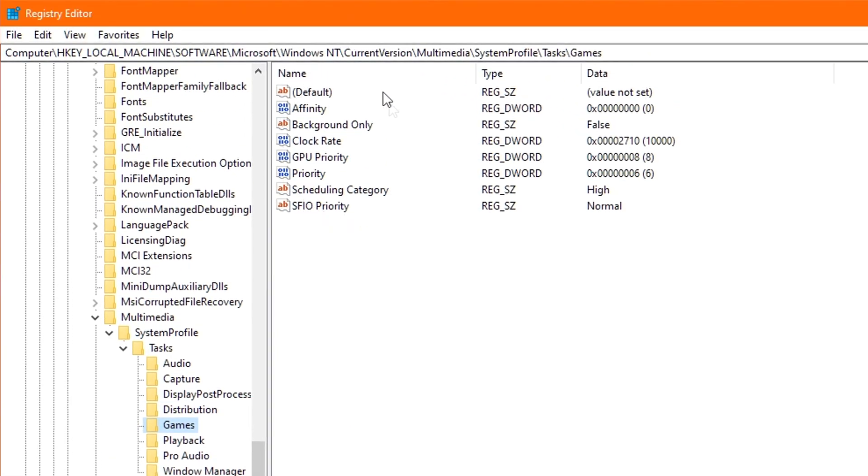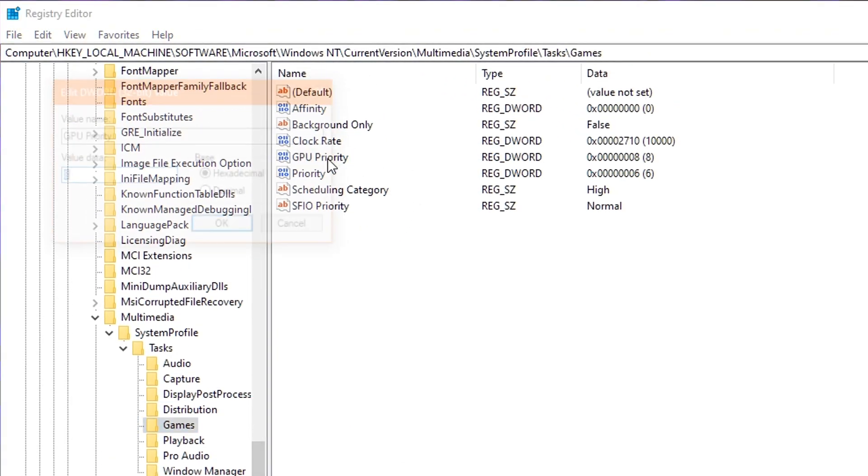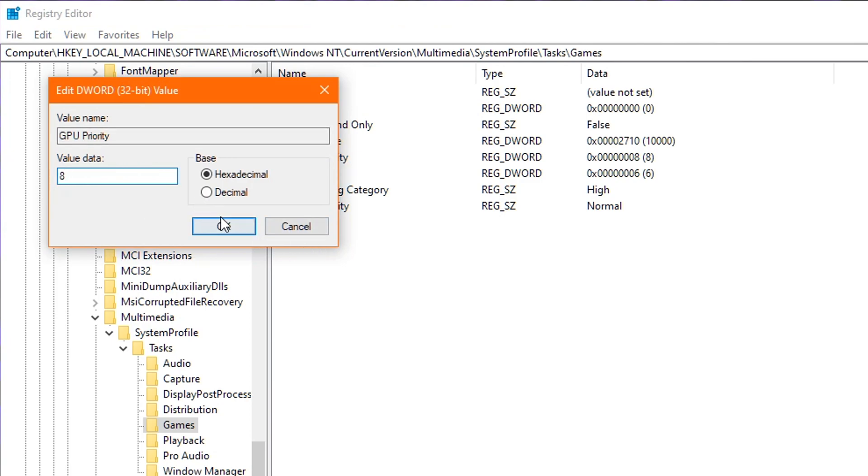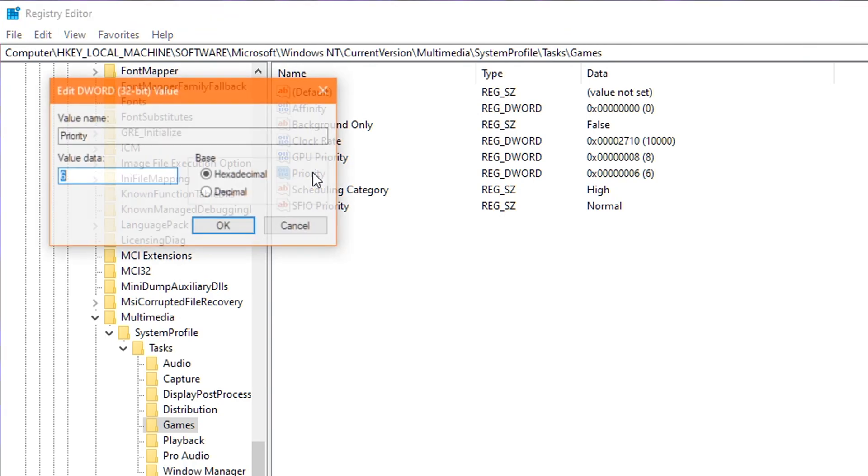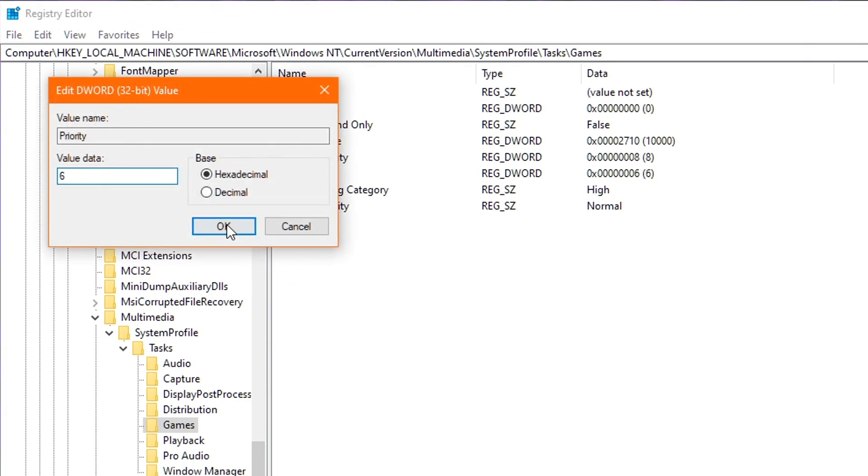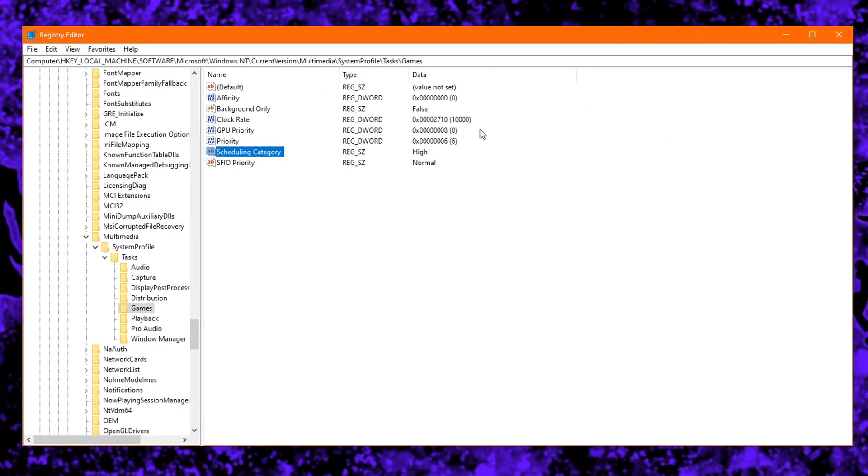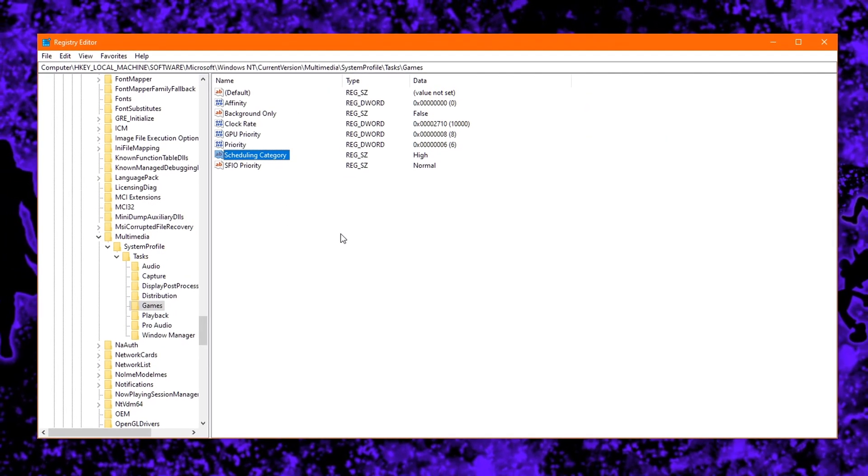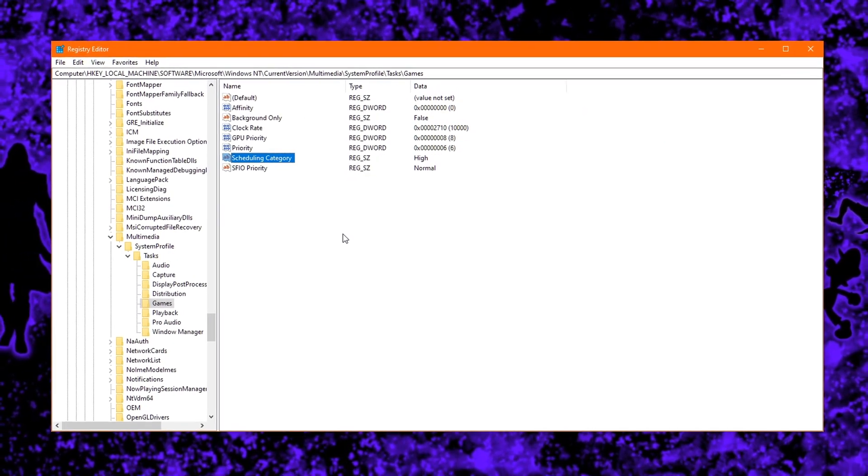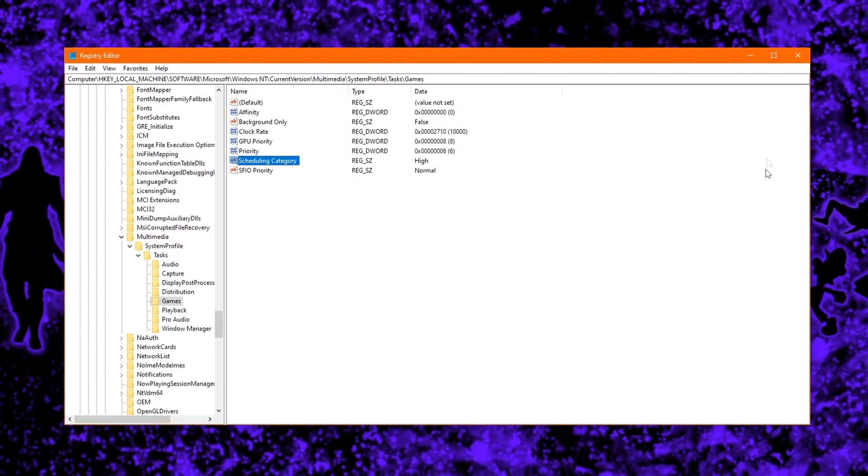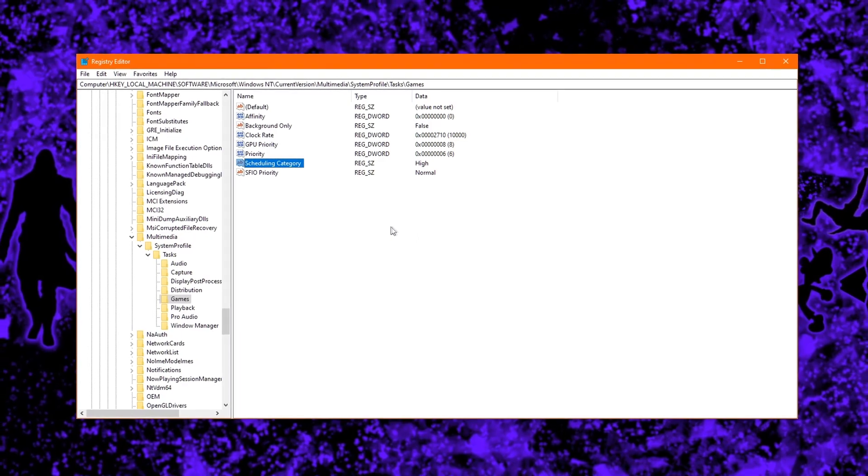Head over to the right and double-click on GPU Priority and set the value data to eight. You then click OK. Next up, double-click Priority and change the value to six and click OK. Finally, double-click on Scheduling Category and change the value data to high, if it wasn't already, and click on OK. You have now successfully optimized the Windows registry for gaming.